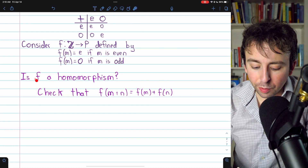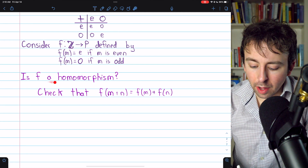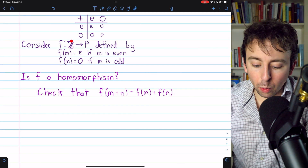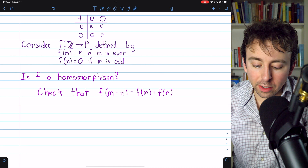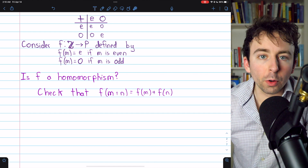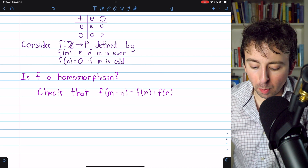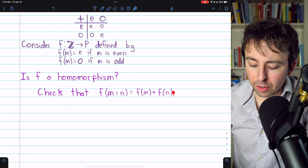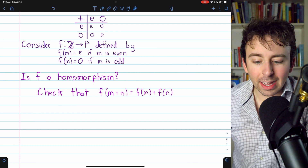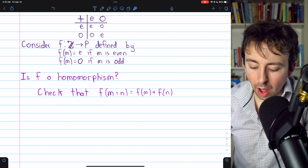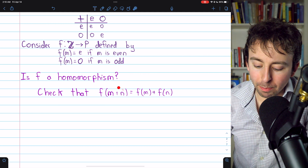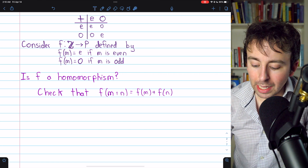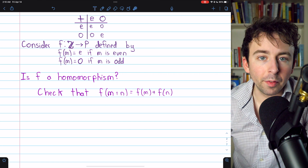Now consider this function F from the additive group of integers to this parity group P. F of an integer M equals E if M is even, and F of M equals O if M is odd. We might ask: is this function F a homomorphism? It does map one group into another group, so to check if it's a homomorphism we'll verify if it preserves the group operation: is F of M plus N the same as F of M plus F of N?